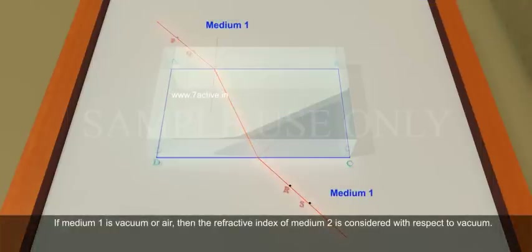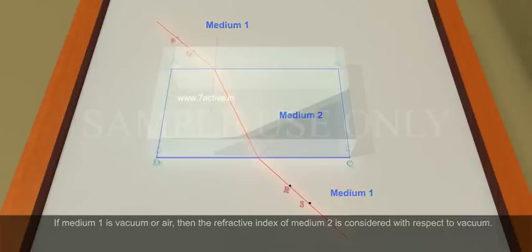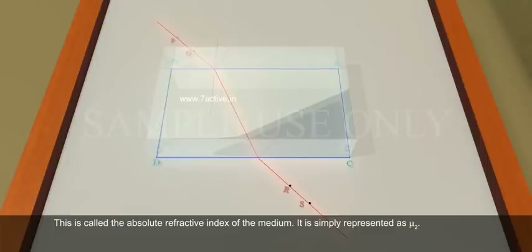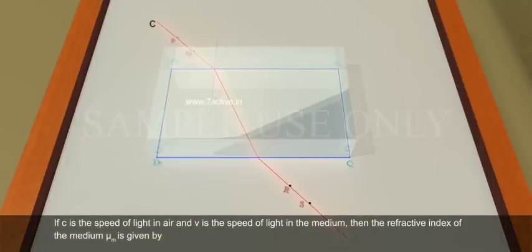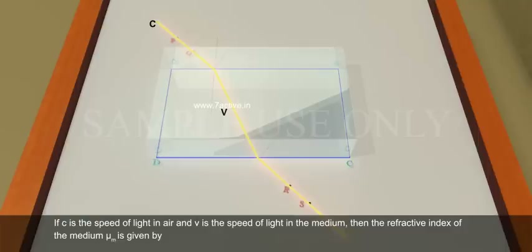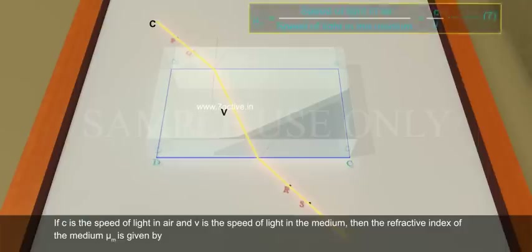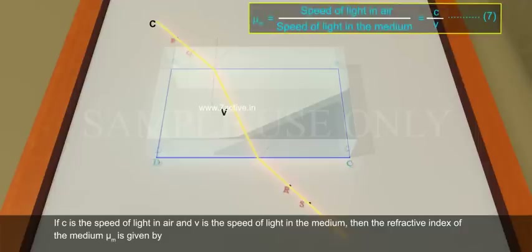If medium 1 is vacuum or air, then the refractive index of medium 2 is considered with respect to vacuum. This is called the absolute refractive index of the medium, and it is simply represented as μ₂. If c is the speed of light in air and v is the speed of light in the medium, then the refractive index of the medium μ_m is given by μ_m = c/v (Equation 7).